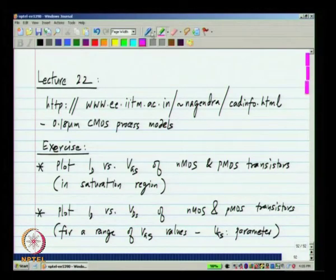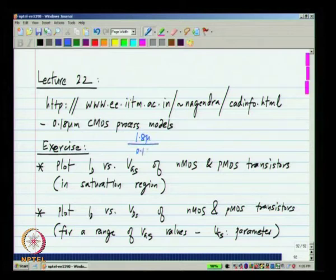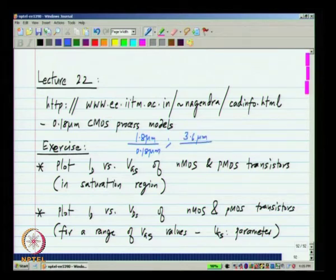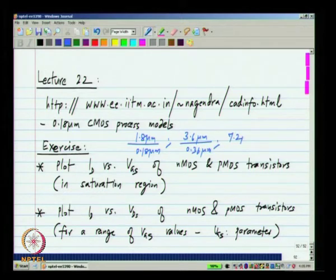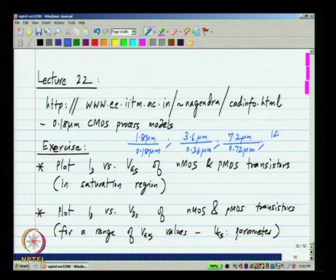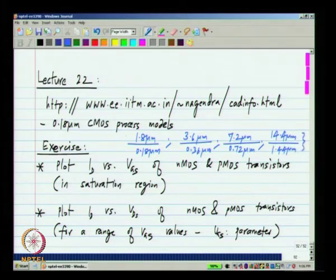Try these for different values of W by L — for example, 1.8 micron by 0.18 micron; you can double both of them and double further. Let us say you take these four values. The point is that all of them have a W by L ratio of 10, but as mentioned earlier, there are many effects which make the transistor characteristics deviate from square law.